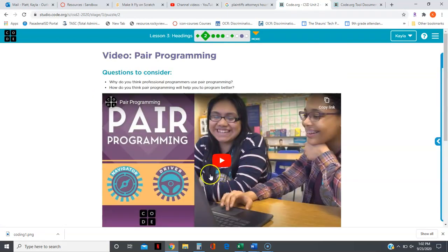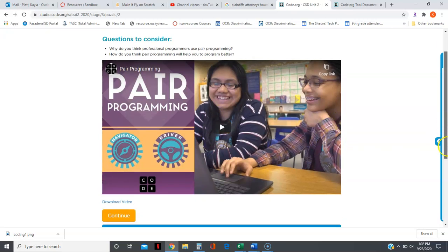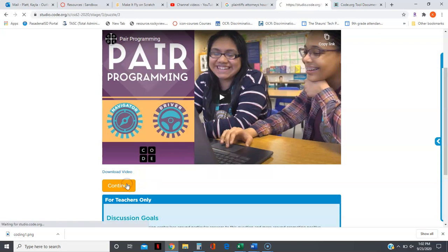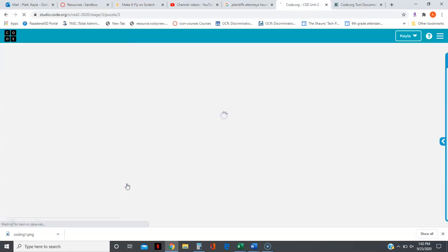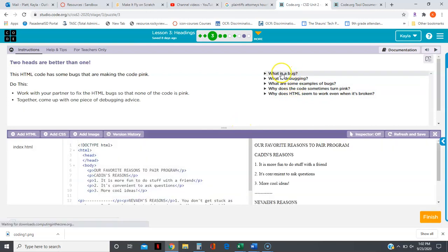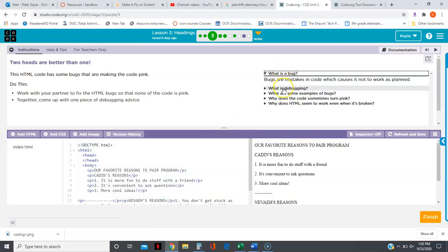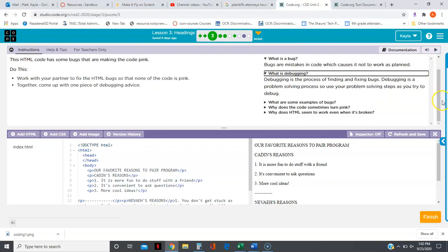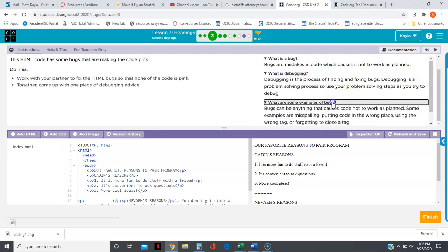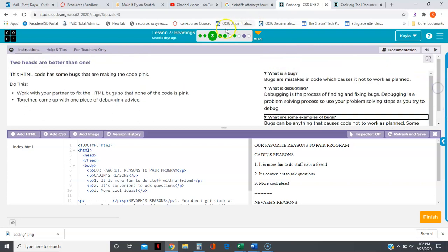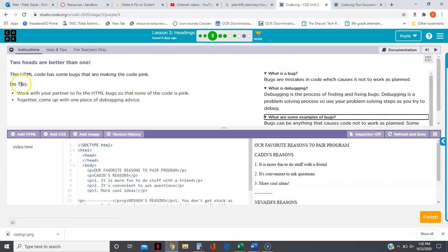You're going to have a video here that you need to watch. I'm going to skip that video for now, but you need to go back to it and watch it. Remember that definitions and explanations are up on the right in pull-down menus. Remember that anything that is a circle at the top is going to have a 'do this', which means it's something you need to do.